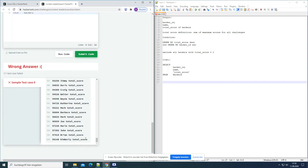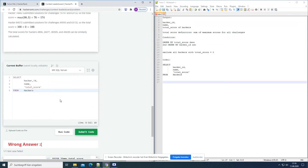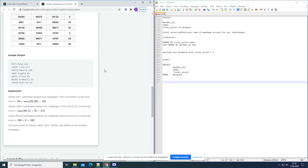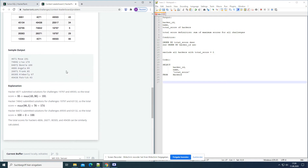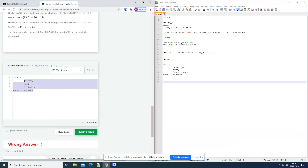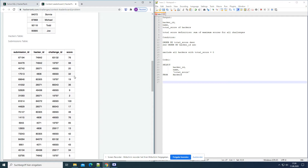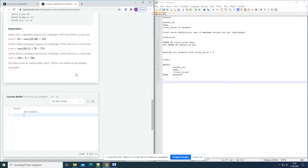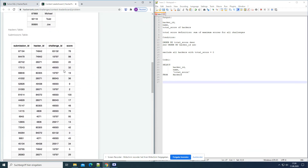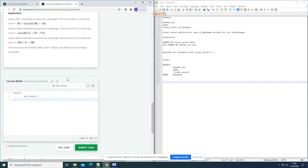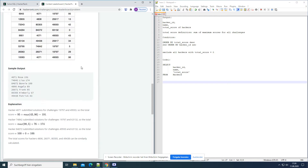Now the question is how to get the total score. We have the hacker ID and the name, we just need the total score - we probably have to calculate it. It says here maximum from 43 and 96, so we want the maximum from each challenge. Let's SELECT MAX(score) FROM submissions - because here is the score in the submissions table. And from each challenge, so we have to GROUP BY challenge ID.